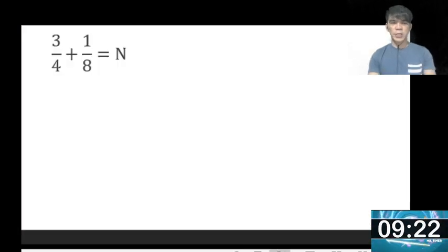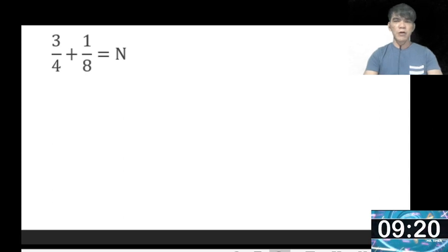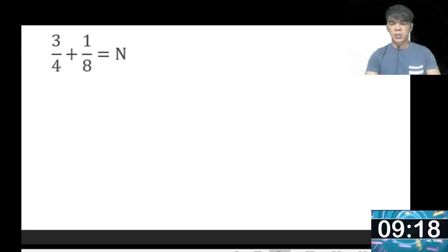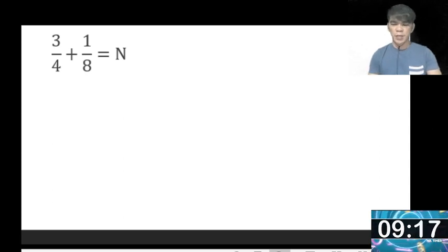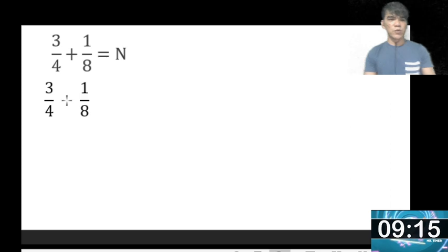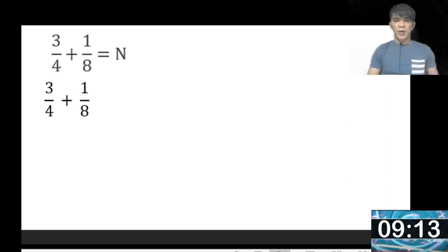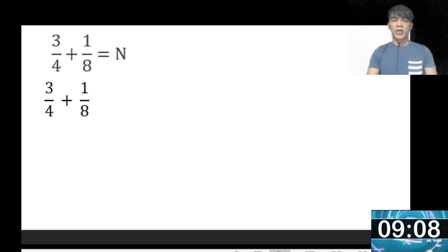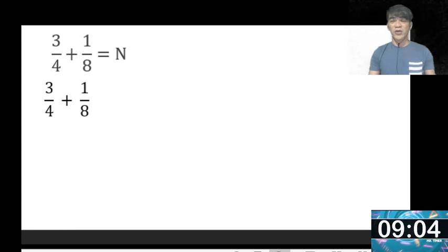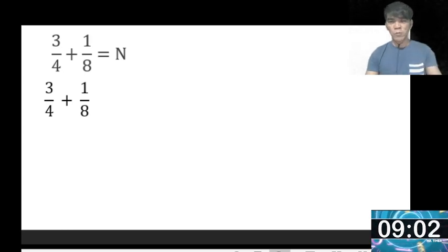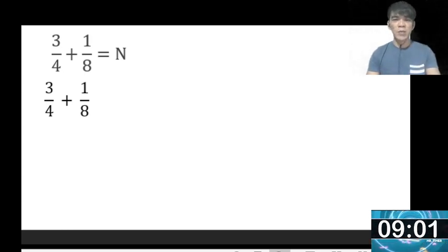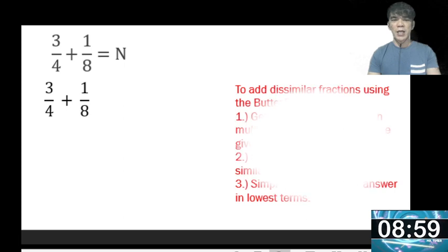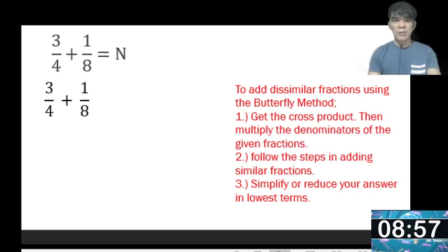Let us consider this equation: 3 over 4 plus 1 over 8 equals n. Let us copy first the given. Now, what kind of fractions are they? They are called similar fractions. Can we add them right away? No, we can't. So what are we going to do? This time we're going to solve this problem using the butterfly method.